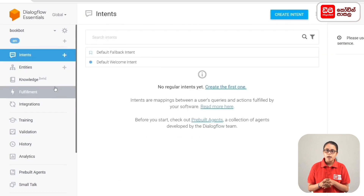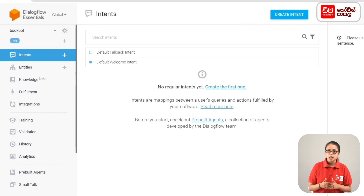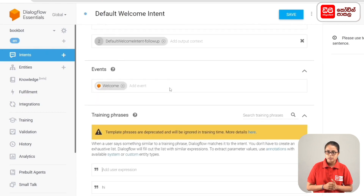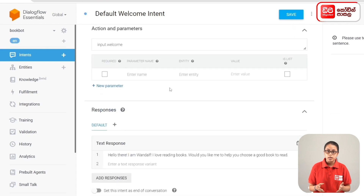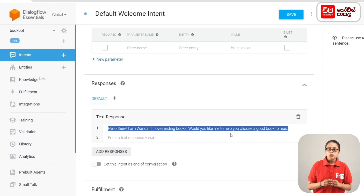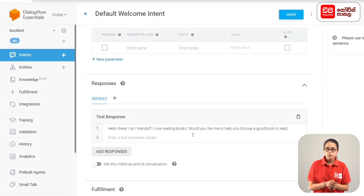We select Intents from the sidebar menu. We click on Intents and select Default Welcome Intent. Here we select and delete the existing responses, and add a new response: 'Hello there, I am Vandolph. I love reading books. Would you like me to help you find a good book to read?' Then we click on the Save button.